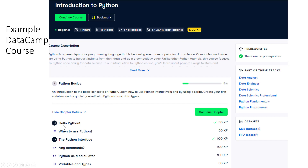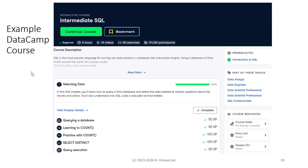There are 11 videos and 57 exercises, and you can earn a total of 4,700 experience points. Notice that each time you watch a video or complete an exercise, you earn experience points. In this case, I've already started work and I can click the Continue Chapter button to continue working. Here's another example — this is an Intermediate SQL course. I've completed most of this chapter, but I could continue working on additional chapters.